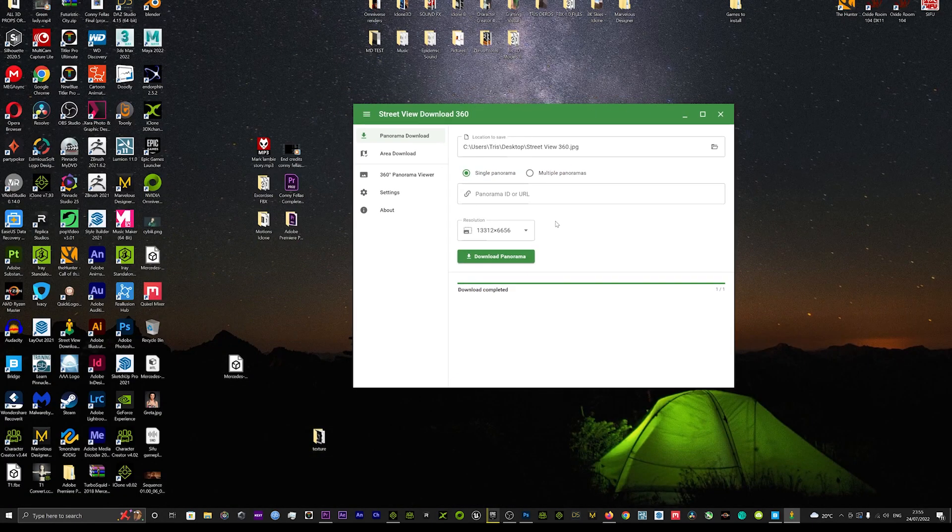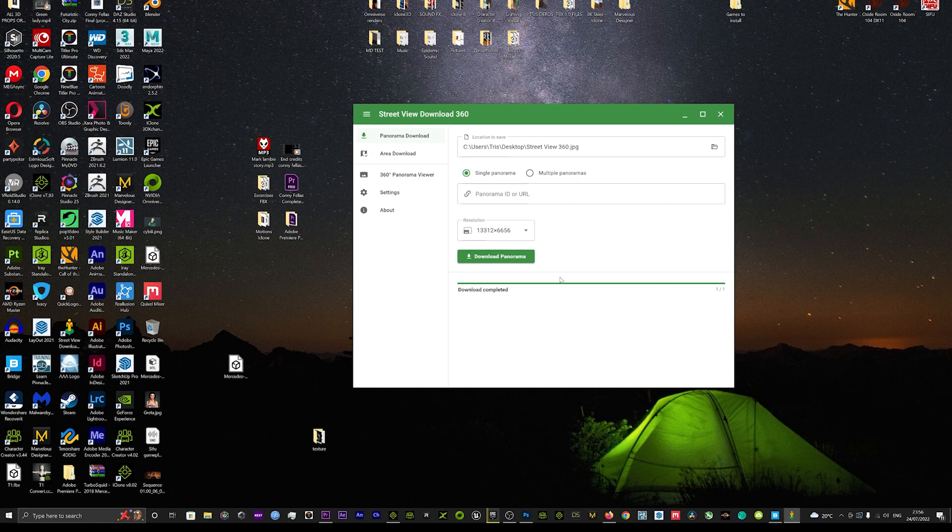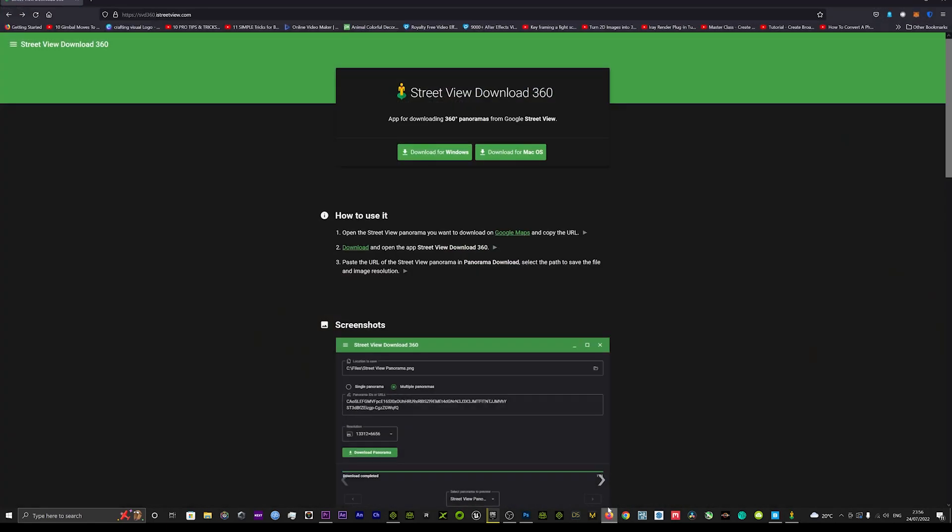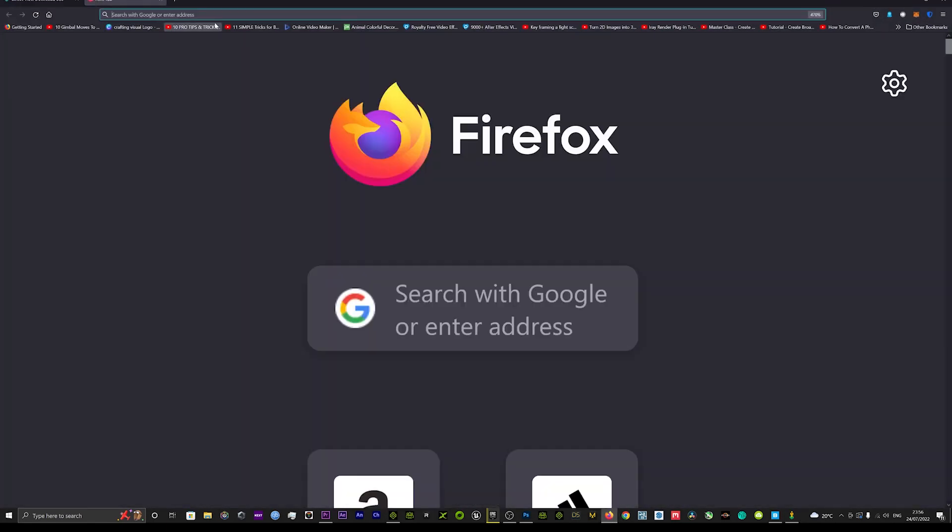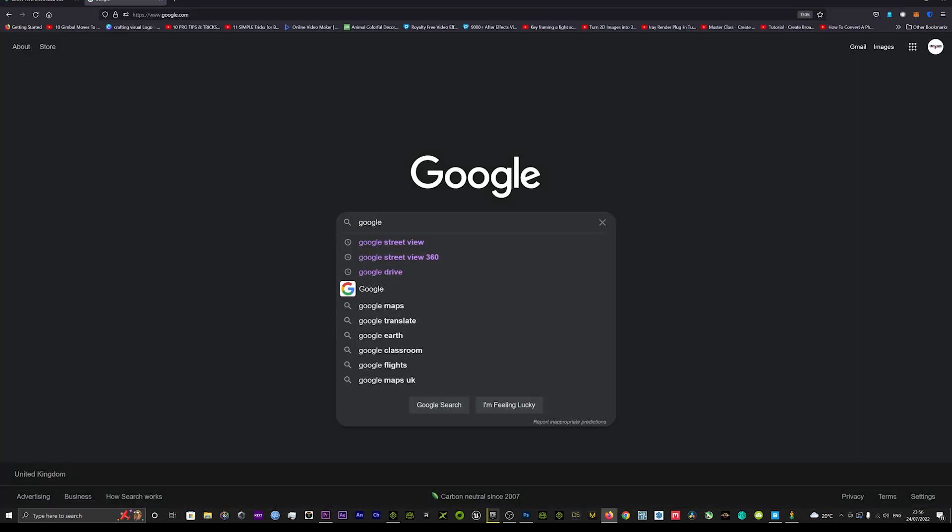This is what it basically looks like and from here what you want to do is be on the panorama download, and then we'll go back onto the internet. We'll just basically go on to Google Street maps. This is fantastic guys what I'm about to show you. You can literally take any background and use it as an HDRI map.